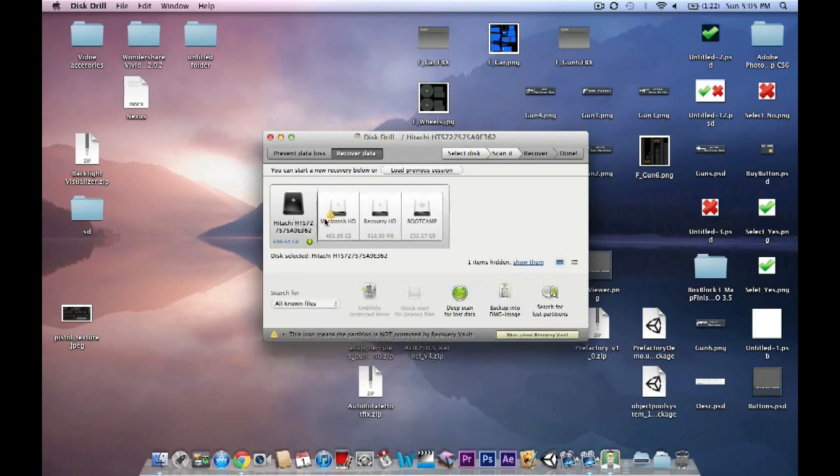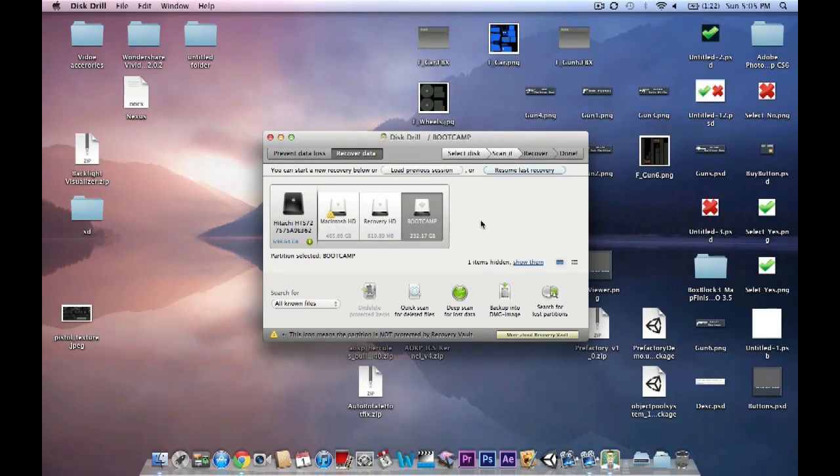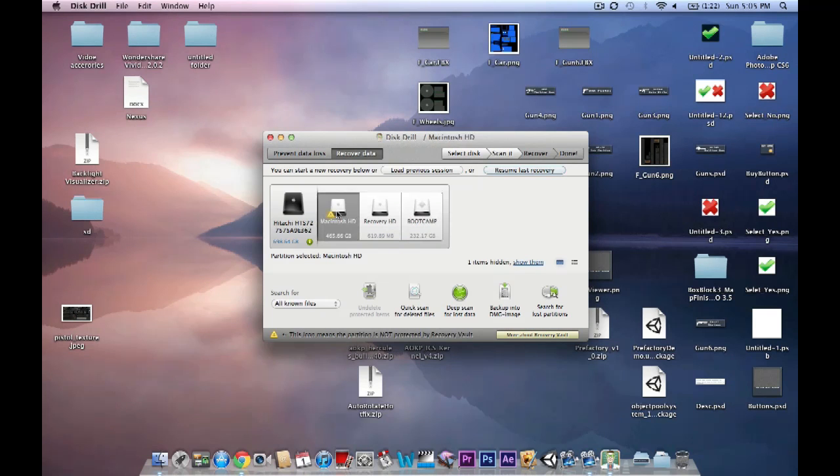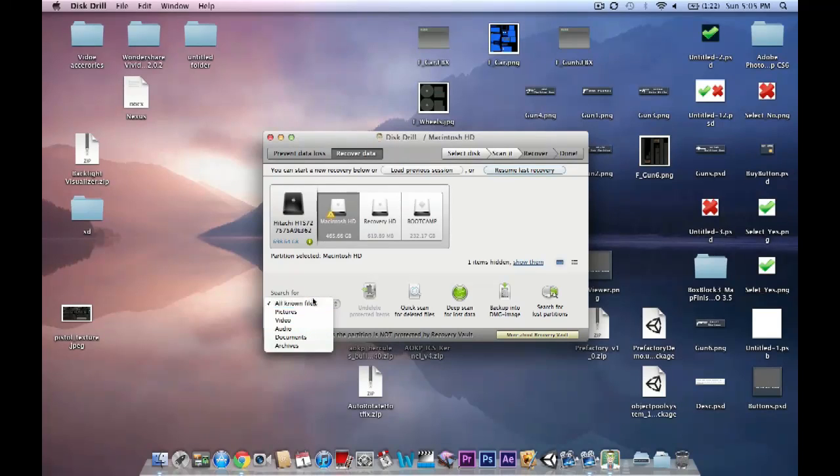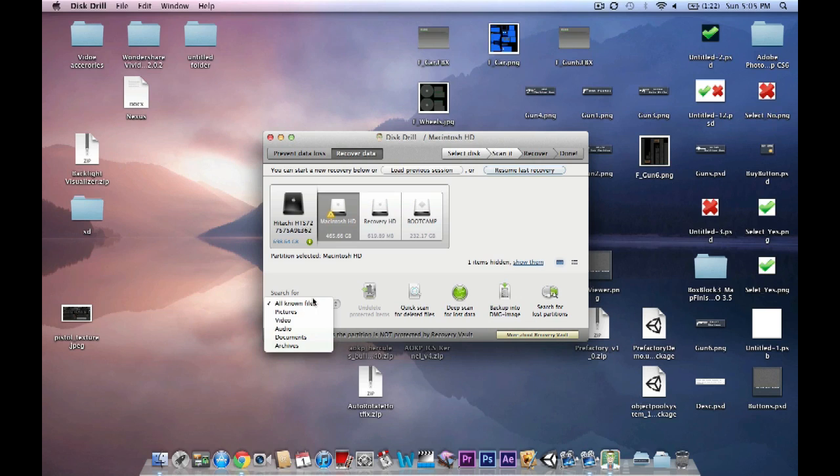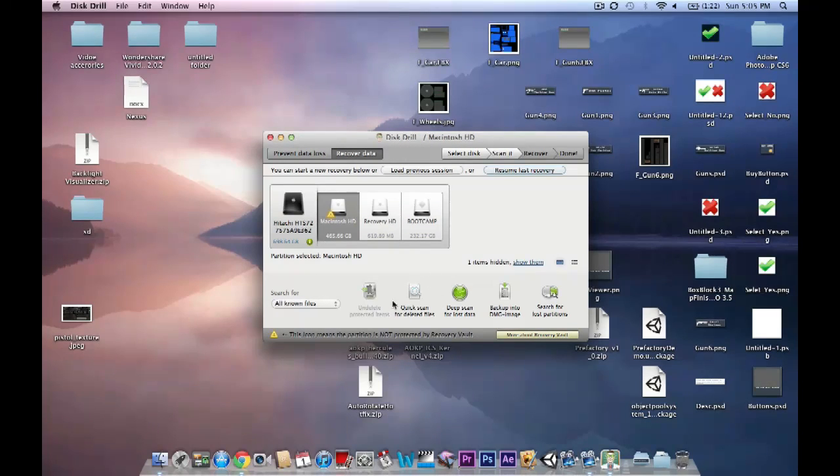So as you can see, I have three drives in here: Macintosh, Recovery, and Bootcamp, which is Windows for me. So I'm gonna go into Macintosh. You can search for all known files: pictures, video, audio. You can search anything: JPEG, PNG, MP3, MP4, any type of file format, zip, you know. You have options to do a quick scan and deep scan.